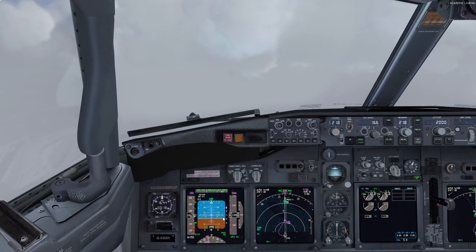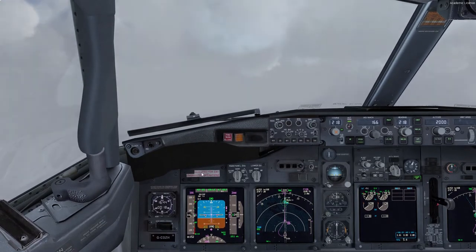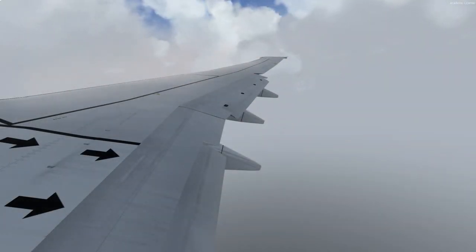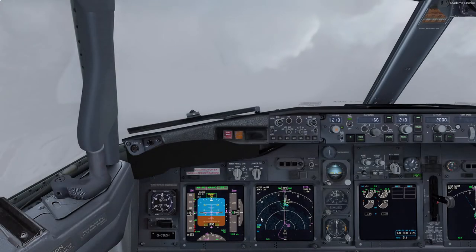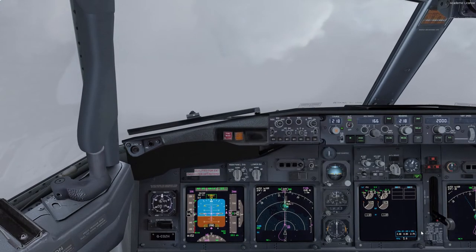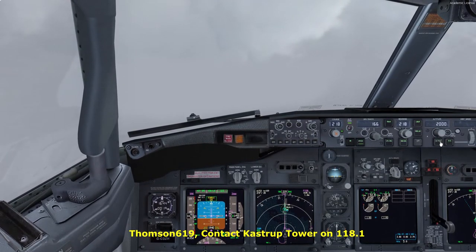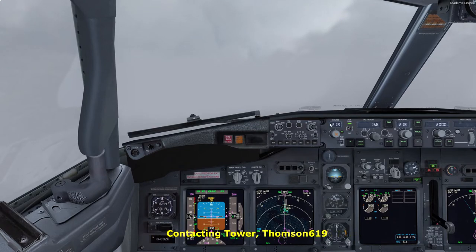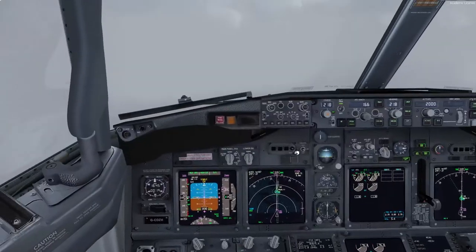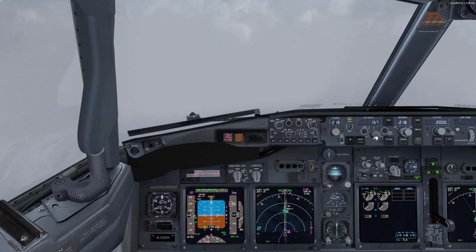Minimums have been selected to 50 feet above the ground. Glide path alive and slowly approaching. Glide path has been captured — going gear down and flaps 15. Dialing the speed down to the flaps 15 maneuvering speed and contacting the tower. Castor Tower, Thompson 619 checking in established on the ILS 22 Left, 5 miles final. Thompson 619 Castor Tower, good day, continue approach.